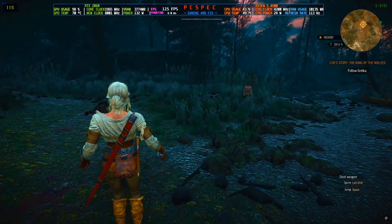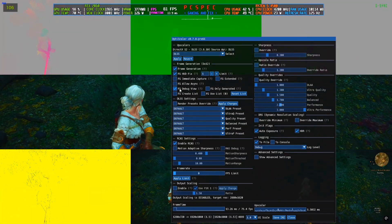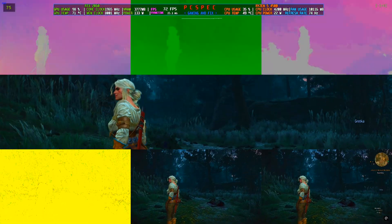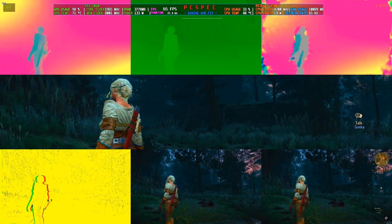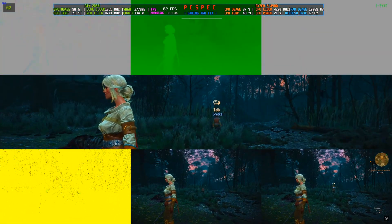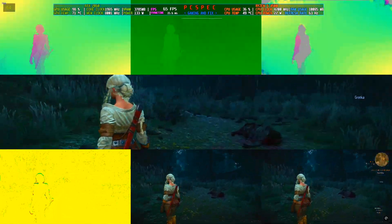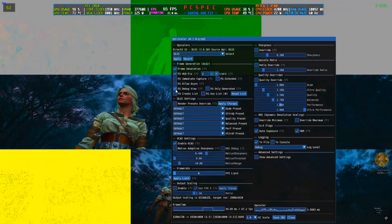If you want to check the debug view, press Insert again and click on FG Debug View. I explained this in my previous video: in the bottom-right corner and the center-bottom, you'll see two main tiles. The bottom-right tile is with the hood, and the center-bottom is without the hood. If these two tiles look similar, the frame generation is working correctly and the frames are real.